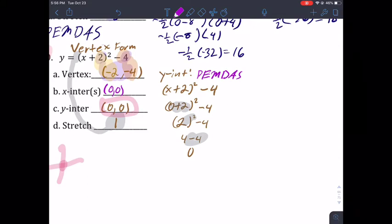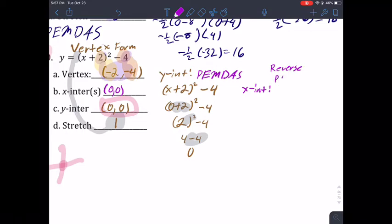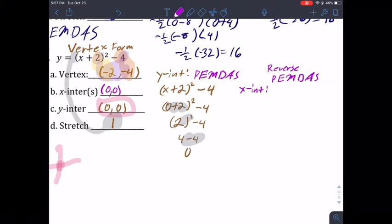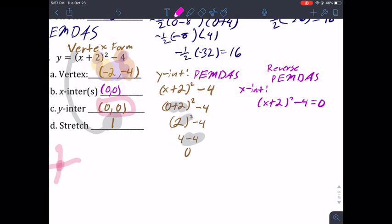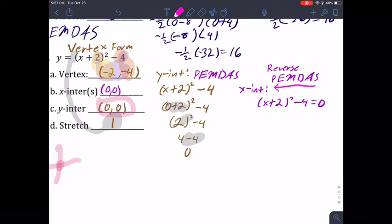For the x-intercepts, this is the harder one. This is what I call reverse PEMDAS — you're going to follow PEMDAS but start from the back and move to the front. So start with adding and subtracting first, then work your way to the beginning. Set the equation equal to zero: (x + 2) squared minus 4 = 0. Look for addition or subtraction first — I see minus four here, so add four to both sides.